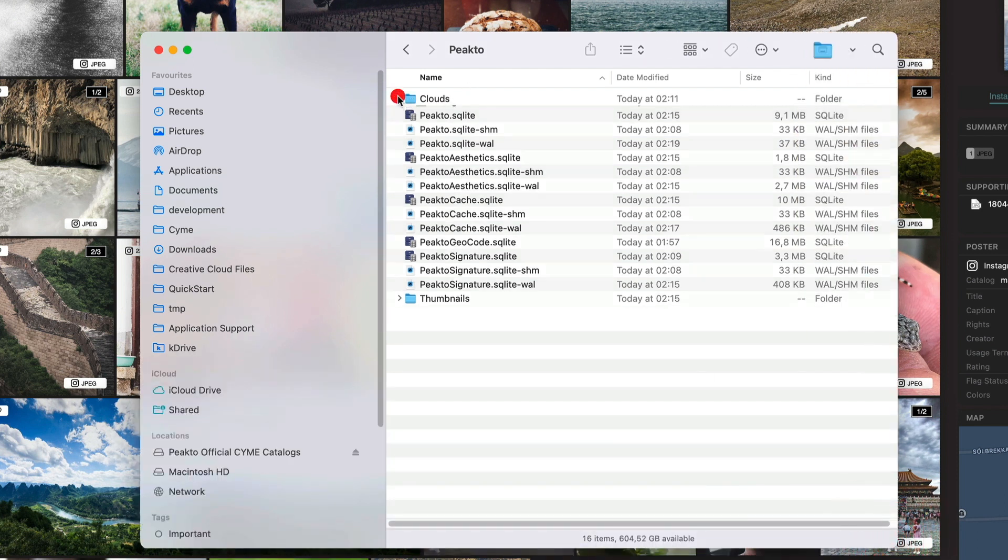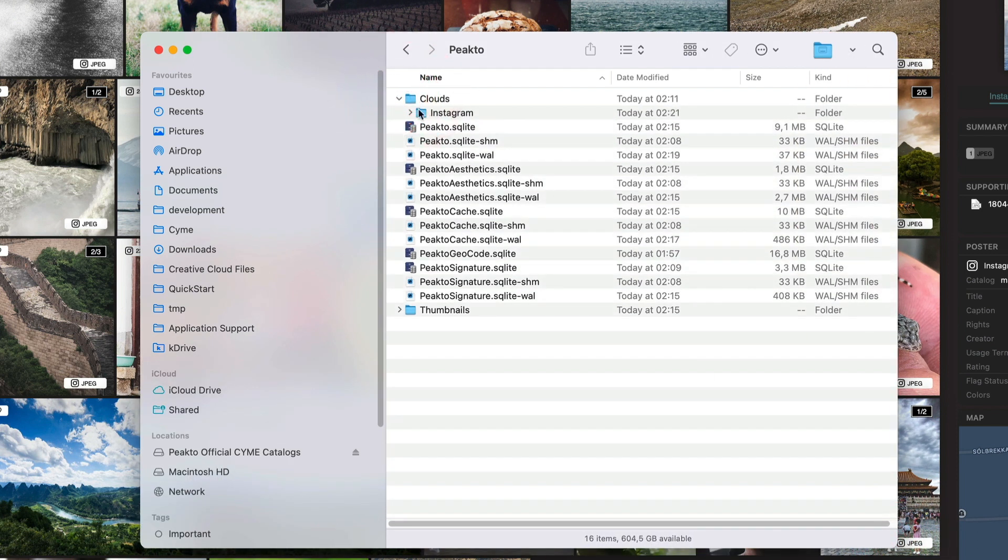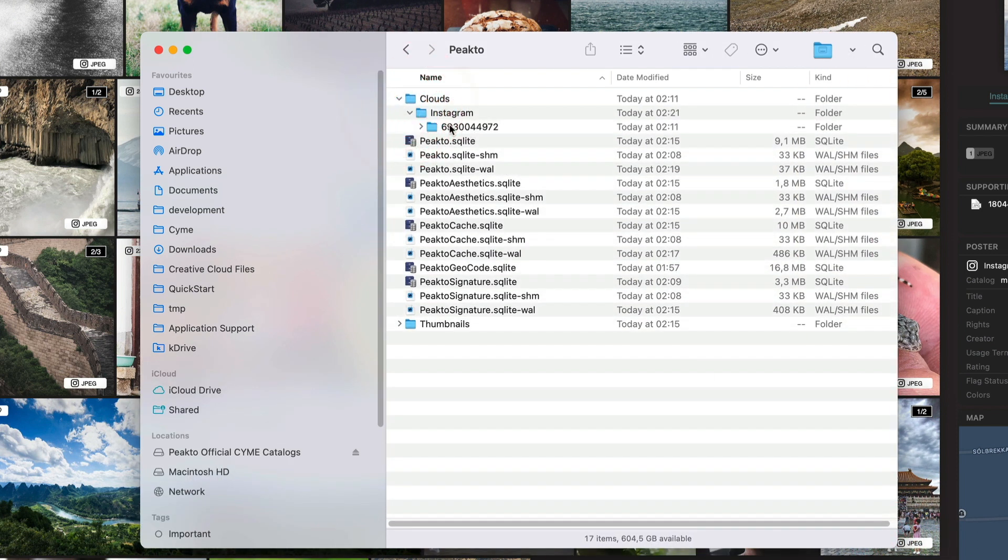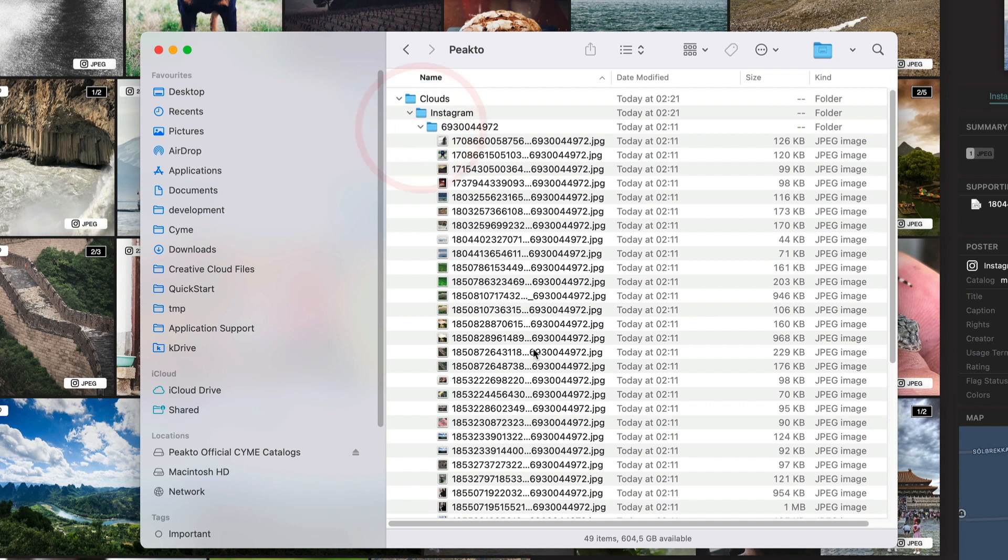Inside a folder called Clouds Instagram, here is a code that represents the actual connected user. So those images will live here.